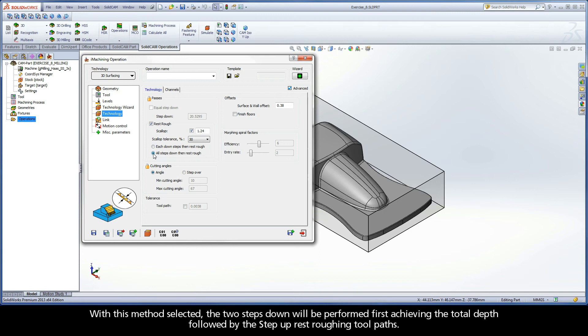With this method selected, the two steps down will be performed first, achieving the total depth, followed by the step up rest roughing toolpaths.